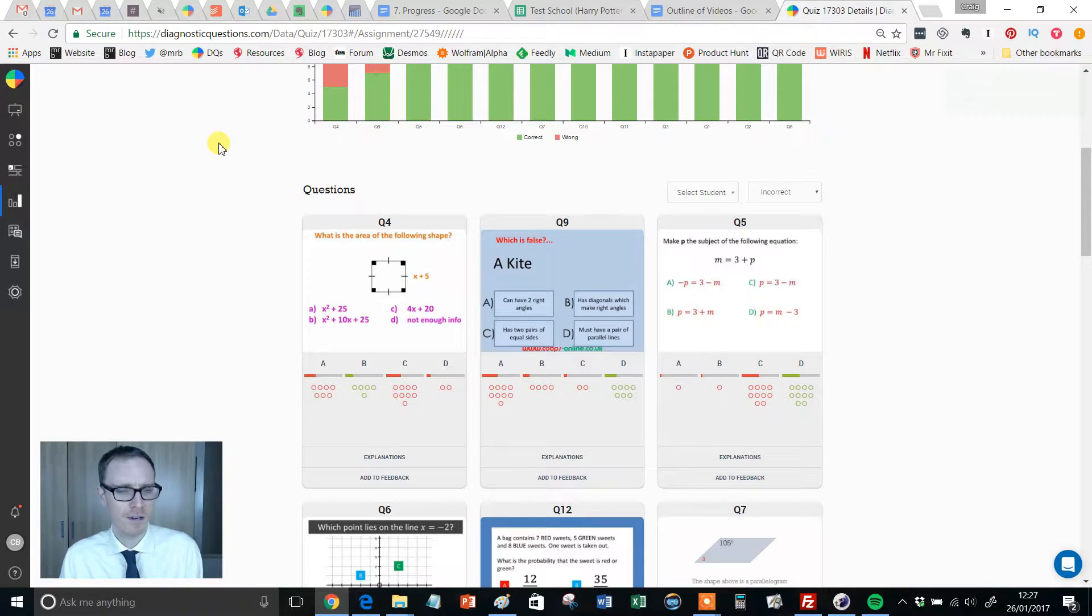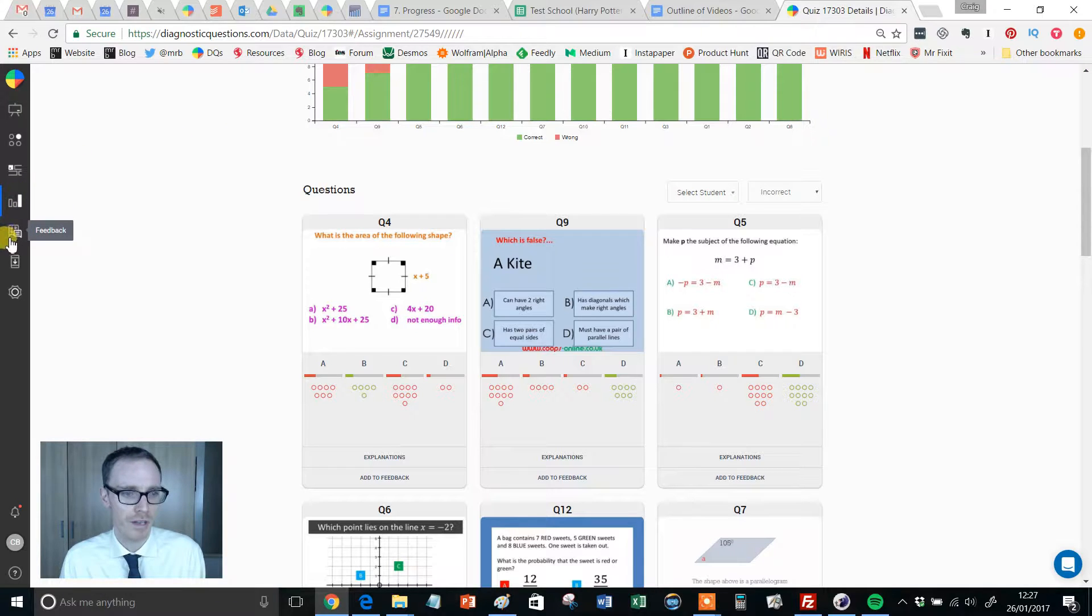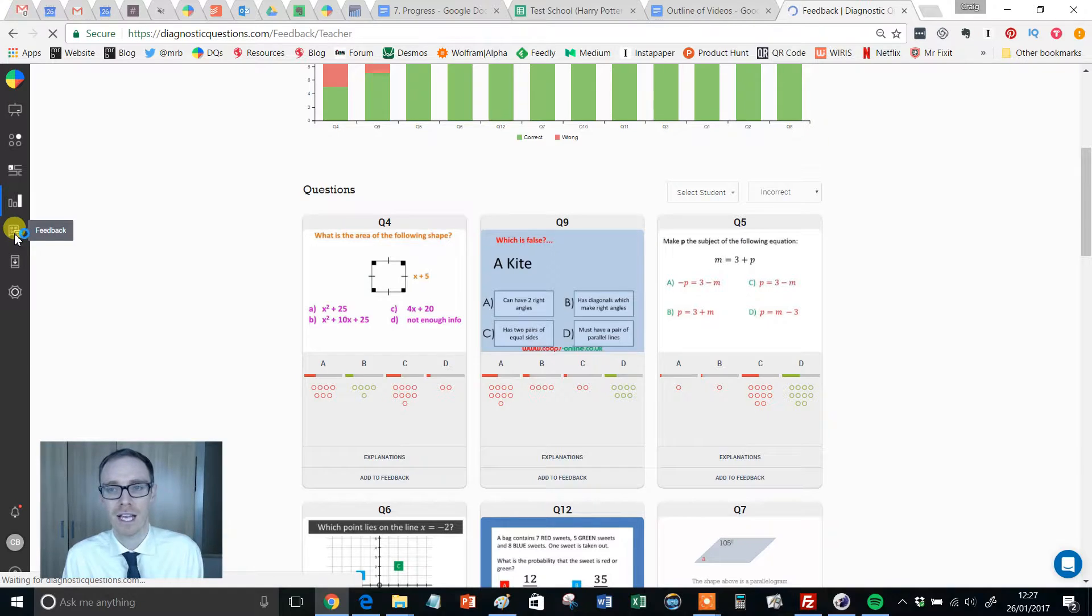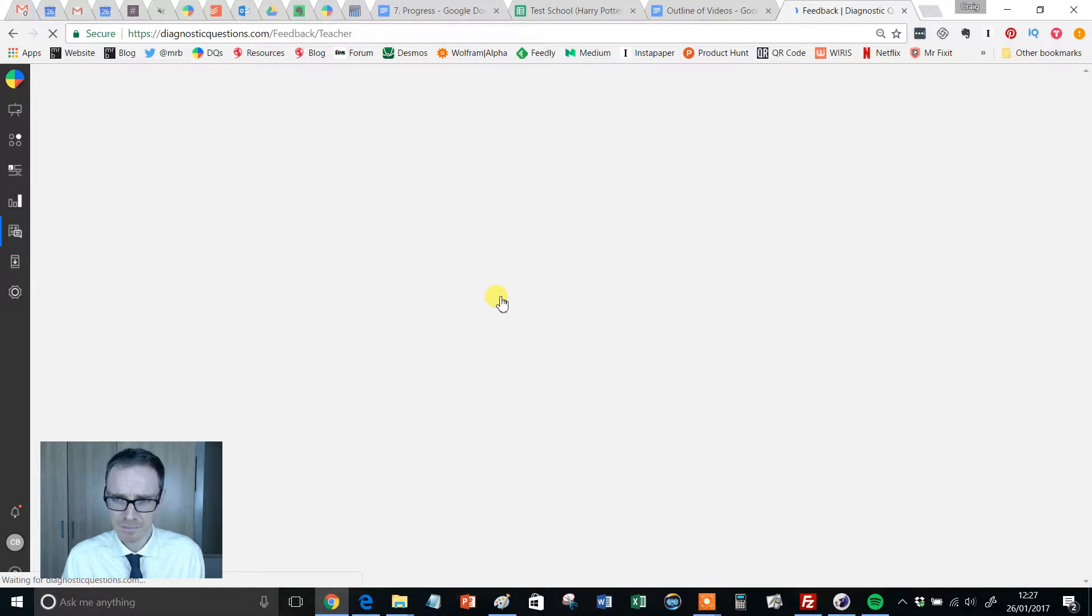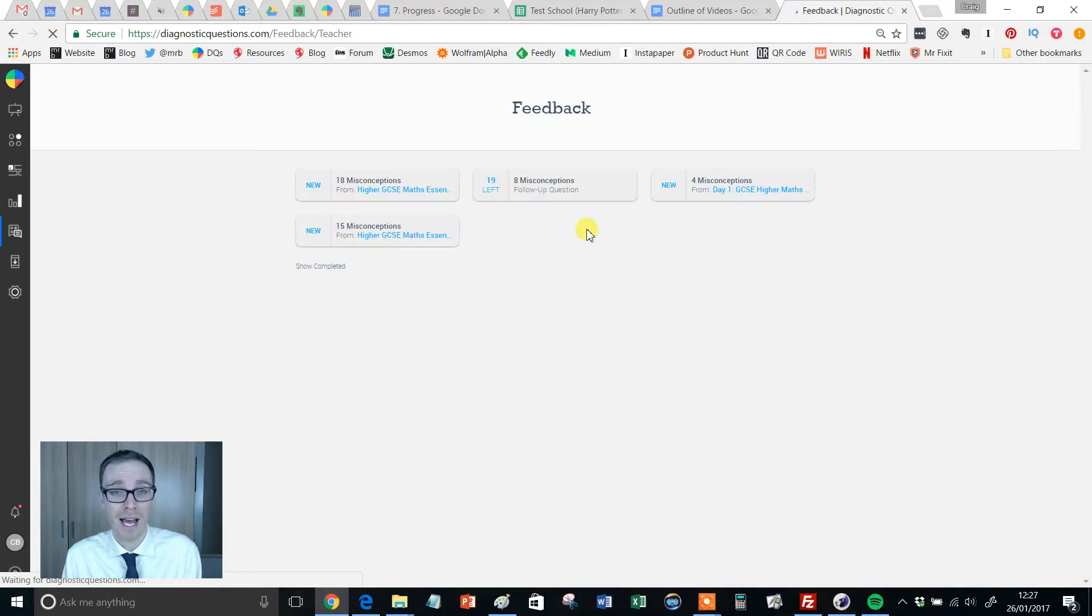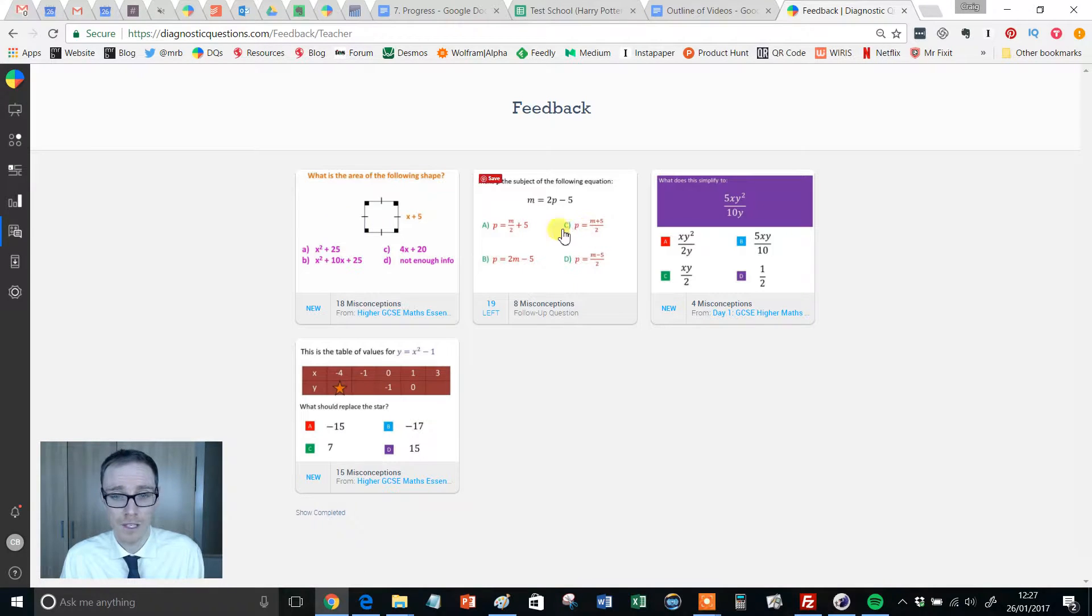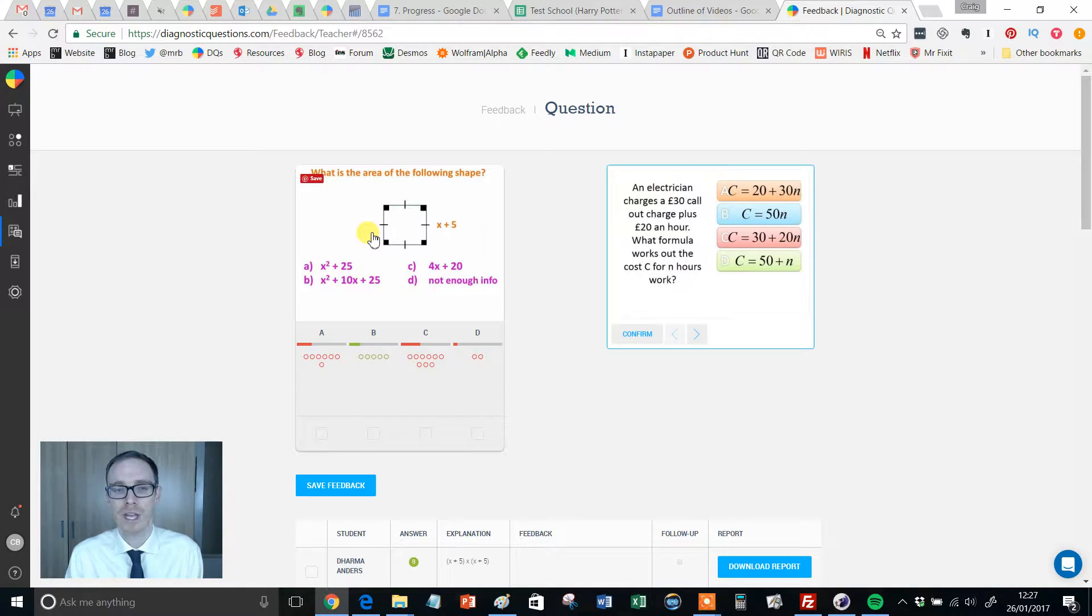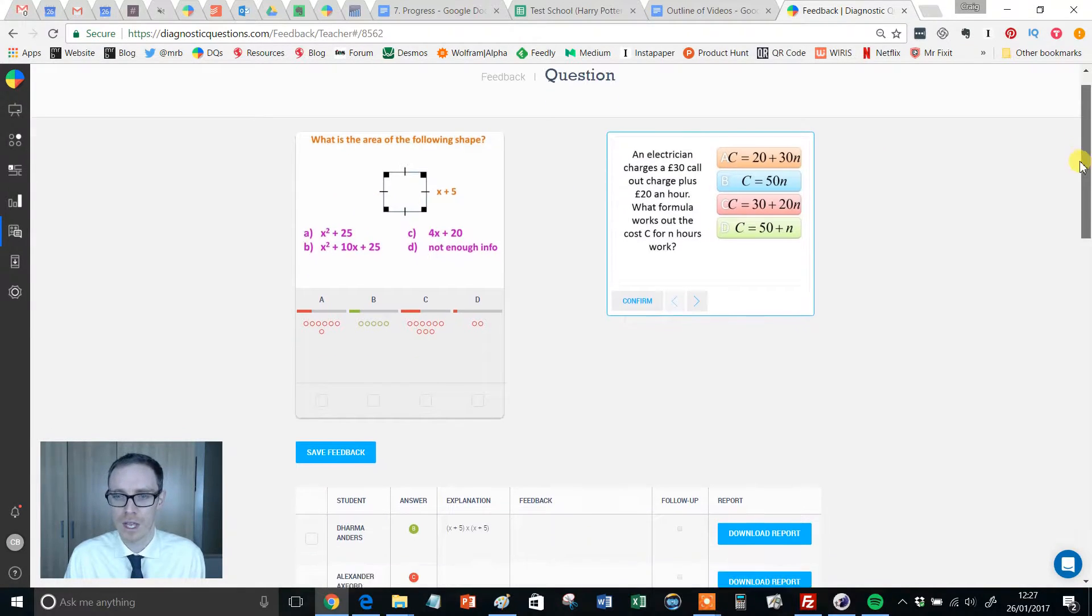Where is this feedback station, I hear you say? Well, if you scroll down on the left hand side there, you'll see that feedback. Give that a click. This will then take you to a page that shows all the questions that you have added to feedback. So I can see my one there, new question there that I need to do. Click on that and it'll take me to that question.